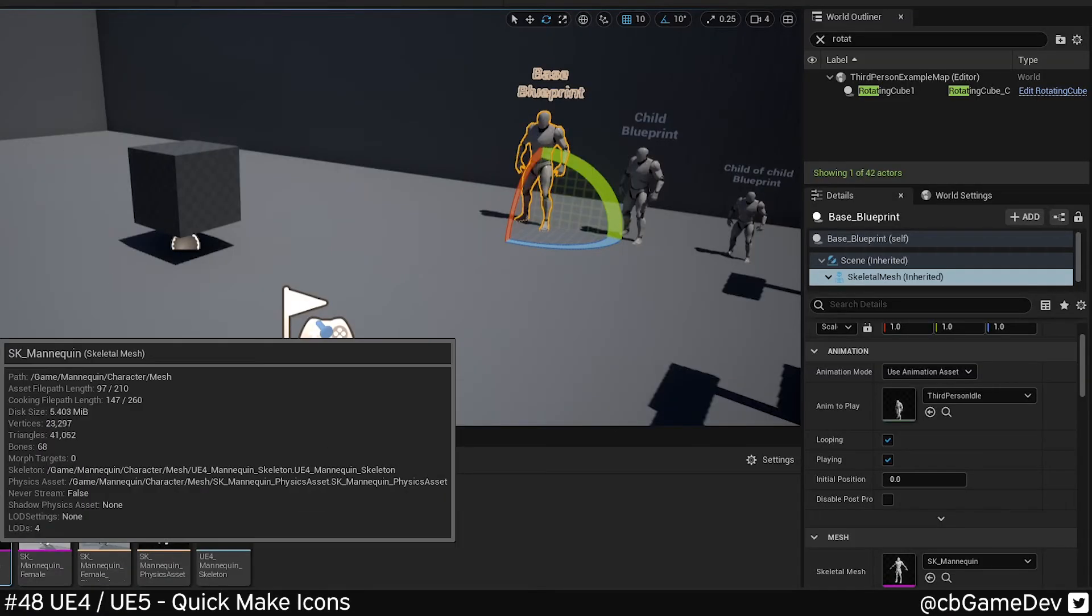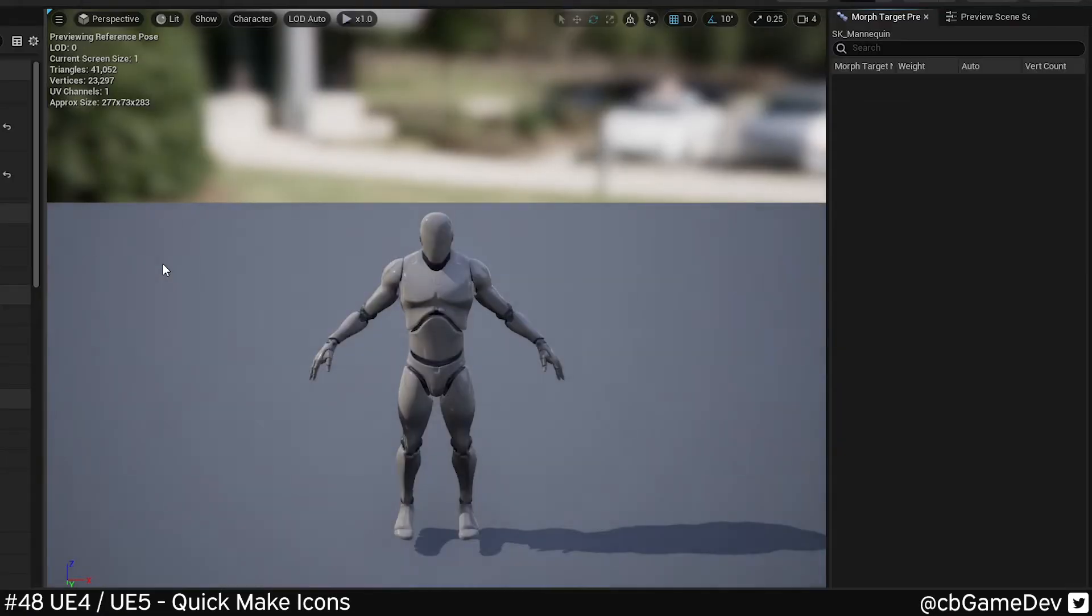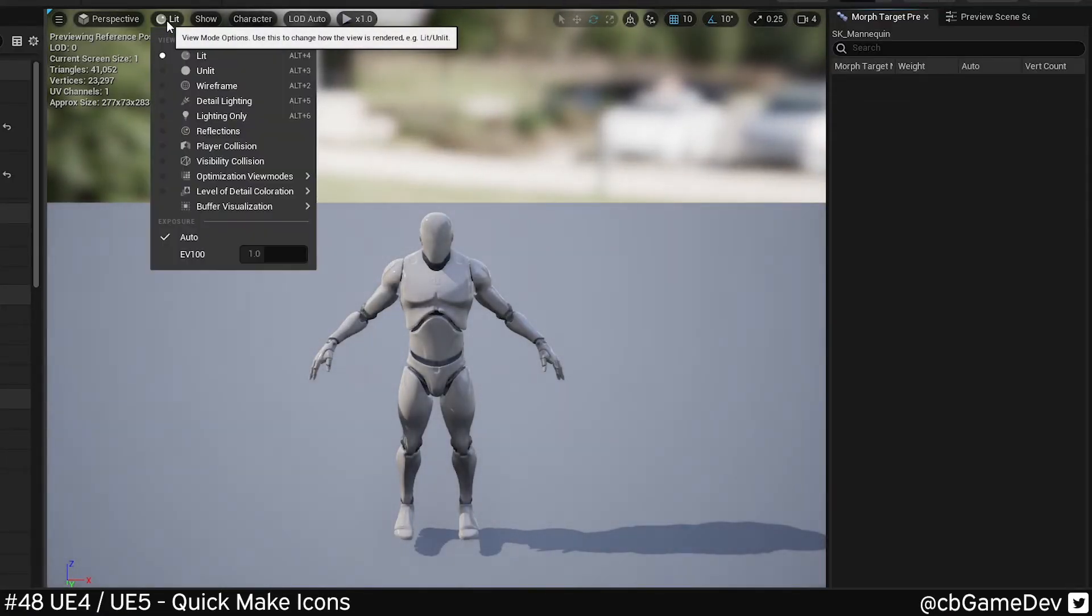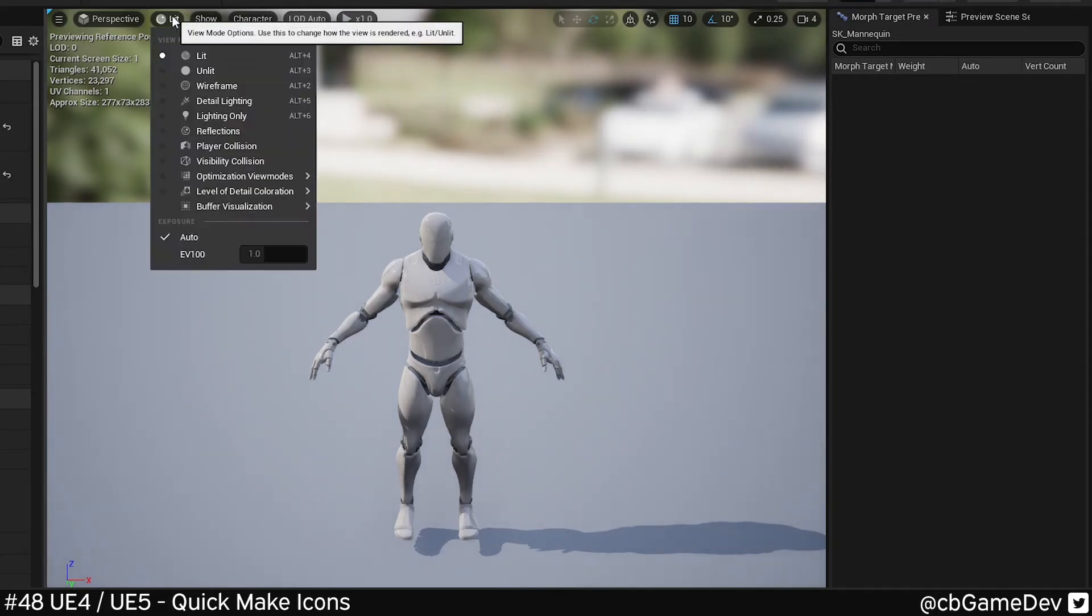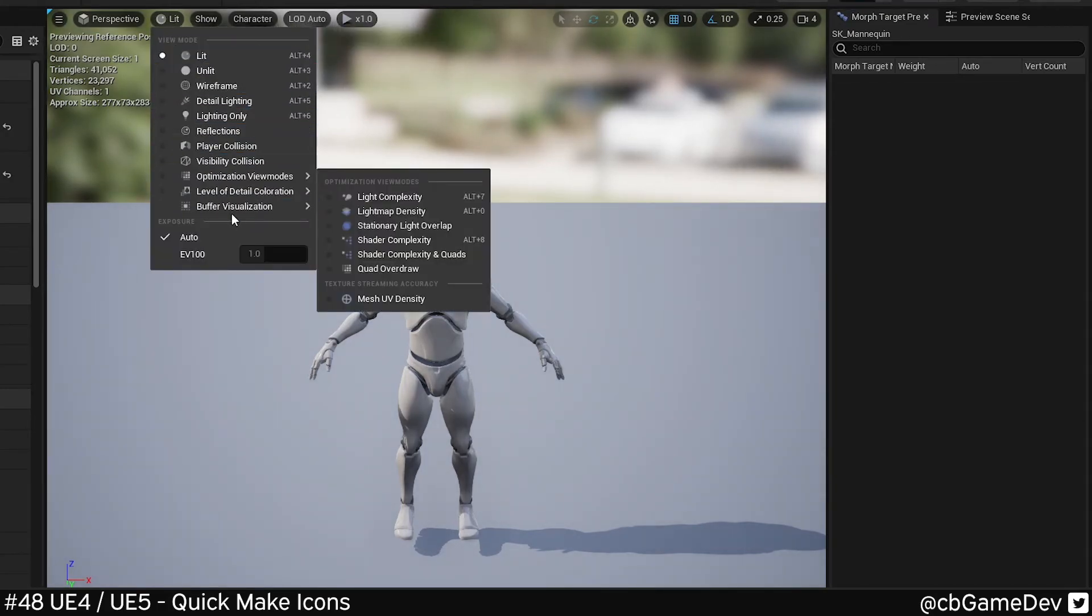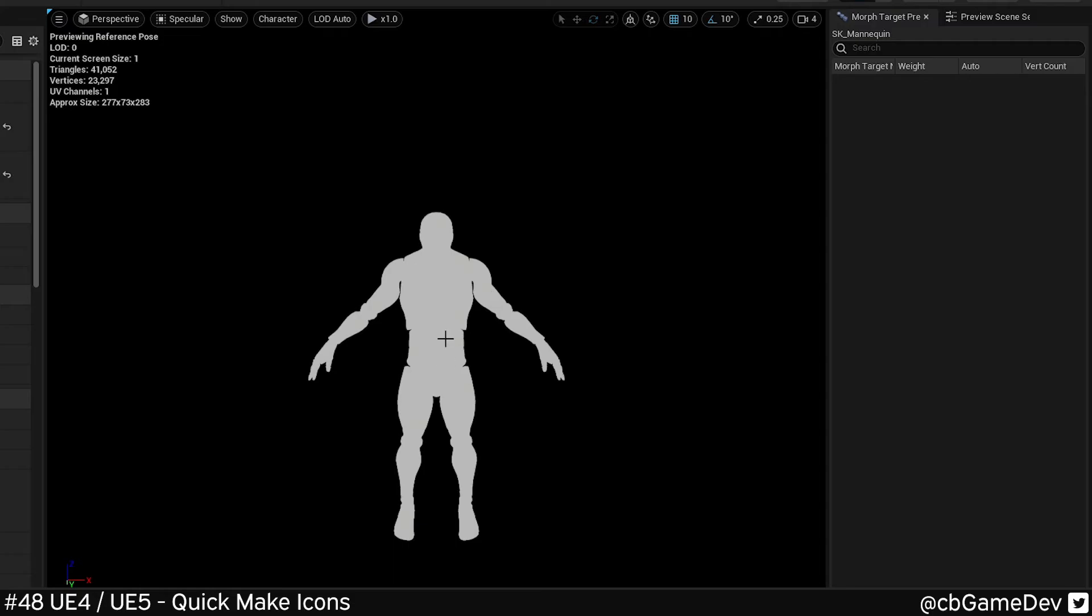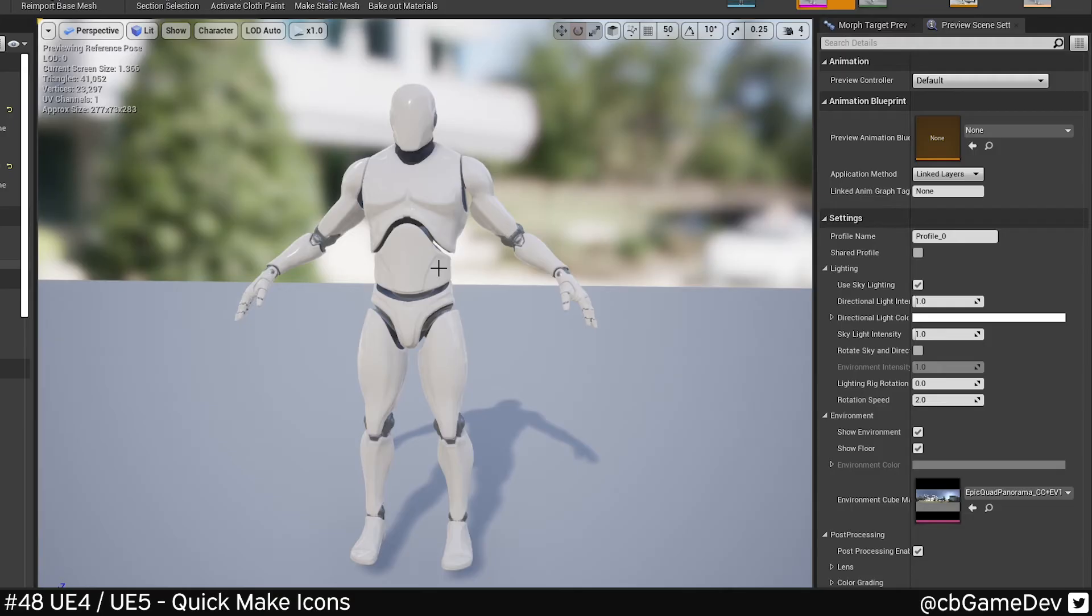You can use this exact same technique in Unreal 5. So I won't do it completely again, but as you can see, we can take a screenshot here, we can come up to lit, buffer visualization, and go down to specular, copy that, paste it in, and use that to create a mask as well.